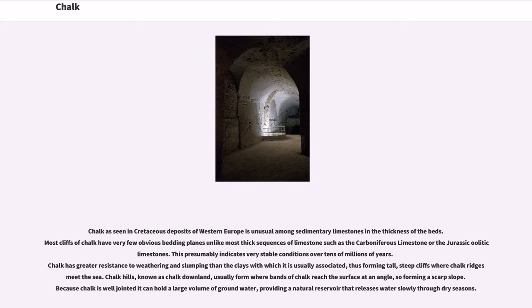Chalk as seen in Cretaceous deposits of Western Europe is unusual among sedimentary limestones in the thickness of the beds. Most cliffs of chalk have very few obvious bedding planes, unlike most thick sequences of limestone such as the Carboniferous limestone or the Jurassic oolitic limestones. This presumably indicates very stable conditions over tens of millions of years.